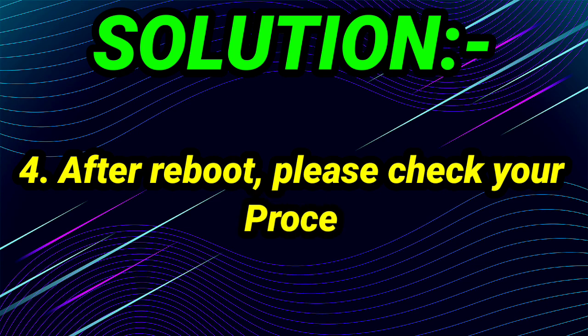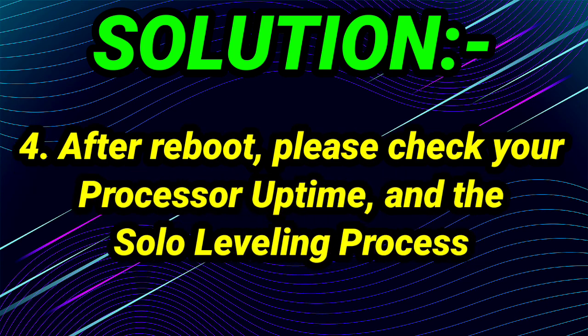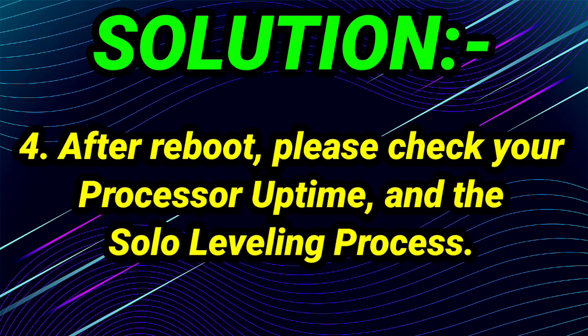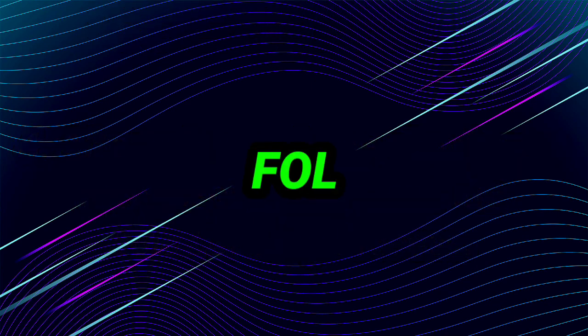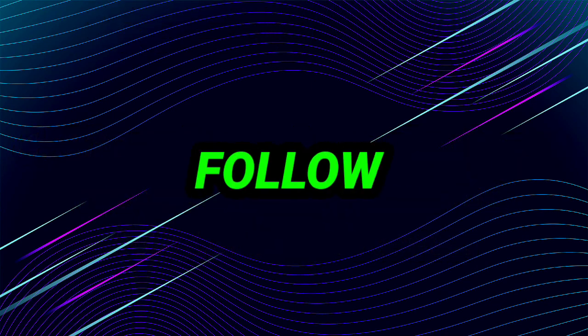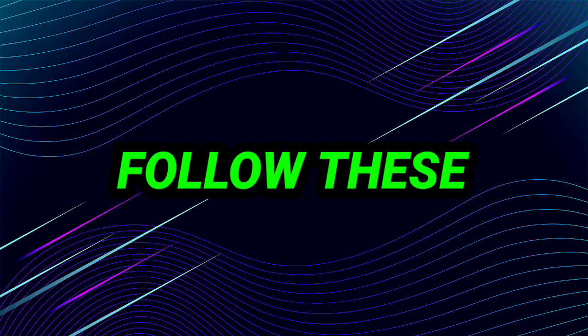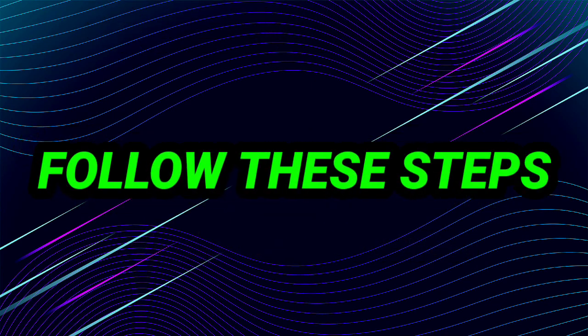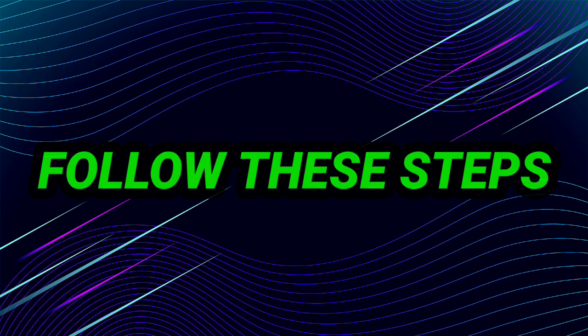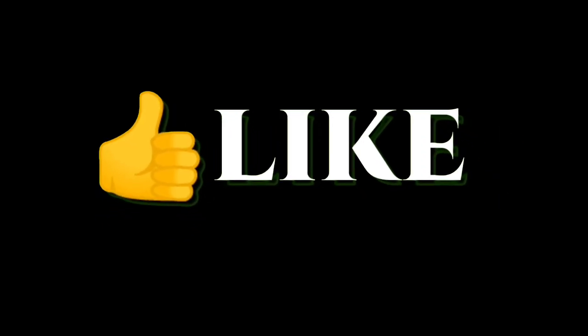After reboot, please check your processor uptime and the Solo Leveling process. So this is the fourth step. You have to follow these steps and your error problem will be fixed. If you guys are having any other problem, comment me.